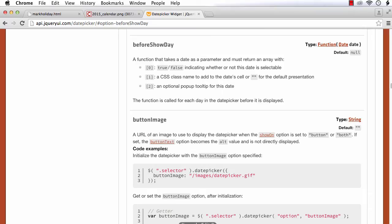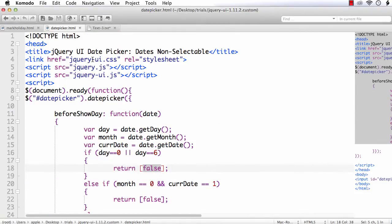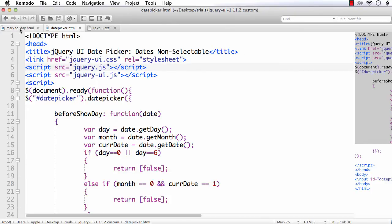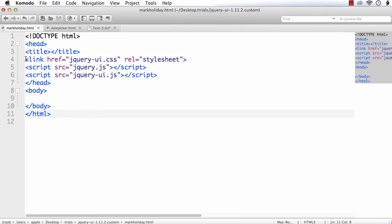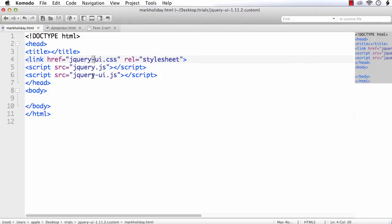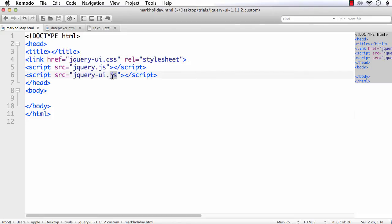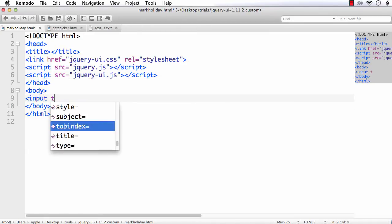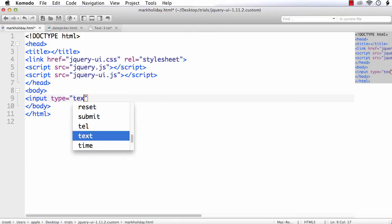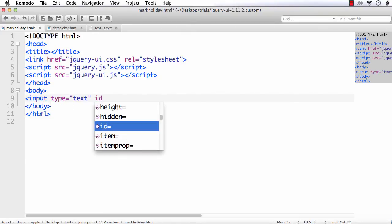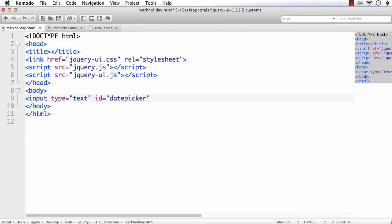In the other video I explained how to download jQuery UI and add references correctly. I have created a basic HTML page with correct references to the jQuery UI files — the CSS file and the JS file, along with the jQuery file. Now I need to add a datepicker element: an input with type equal to text and id equal to 'datepicker'.